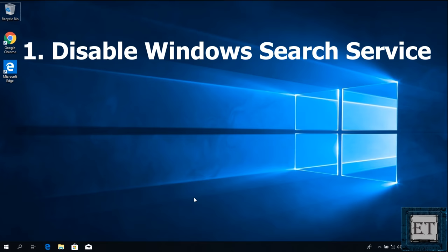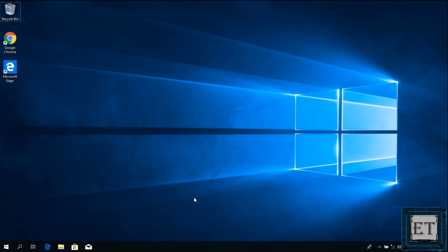Okay, so the first thing to try is to disable your Windows search service. Now, this might sound a bit weird at first, but here's why the Windows search could be the problem.